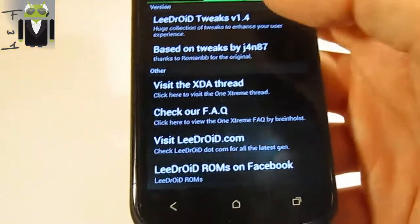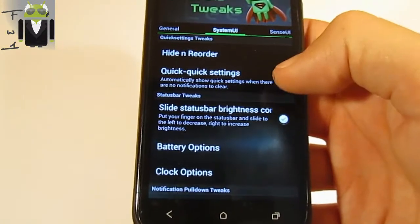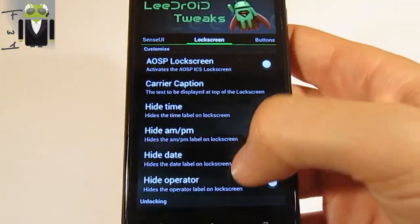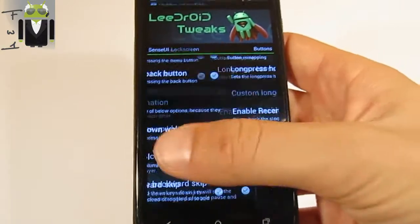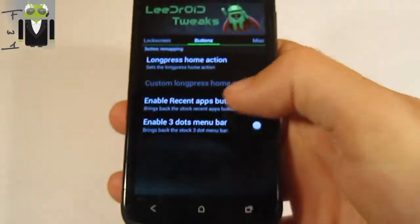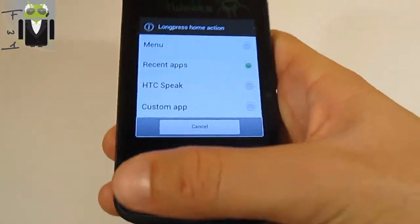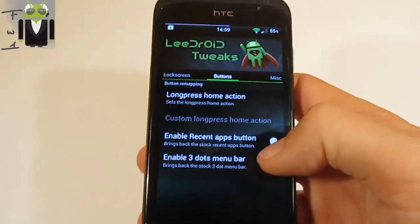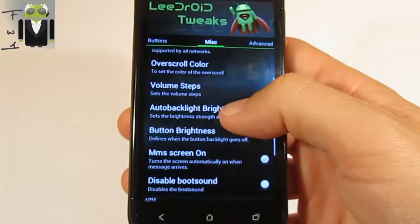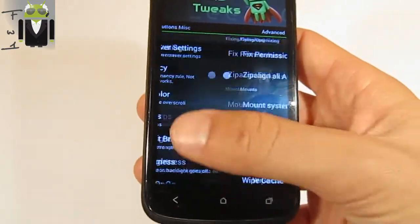I'm sorry if what I'm saying seems boring, but I can't speak louder because my brother is sleeping. You can change a lot of things on the lock screen — you have some different settings and buttons. For example, for long press you can go to different apps: menu, external apps, HTC Speak for example. And about the recent apps button, you have also miscellaneous. I just want to show you what it is, but I can't test everything.